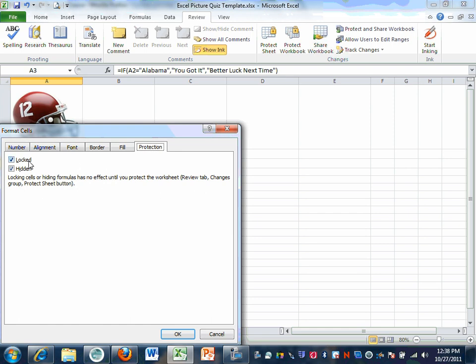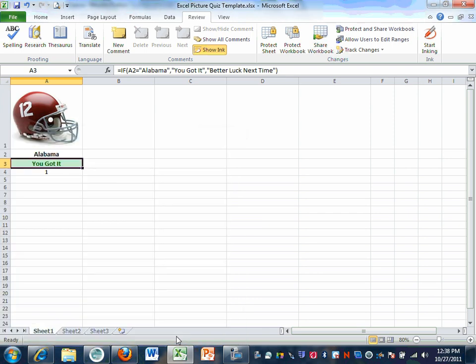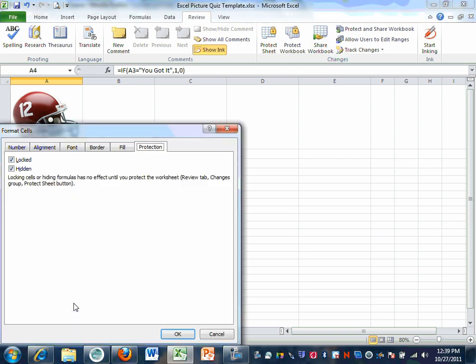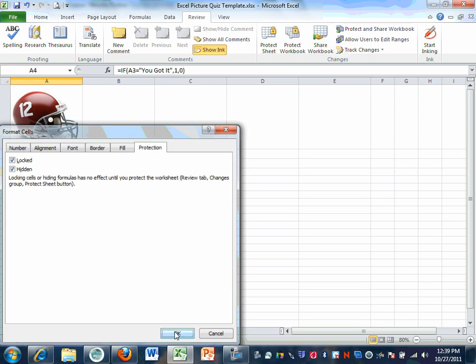Make sure that both boxes are checked — Locked and Hidden. There should be a check mark in both those boxes. Go ahead and hit OK. We are also going to do the same thing with number one down here: right-click, Format Cells, Protection, and make sure that both Locked and Hidden are check-marked. When that is done, hit OK.